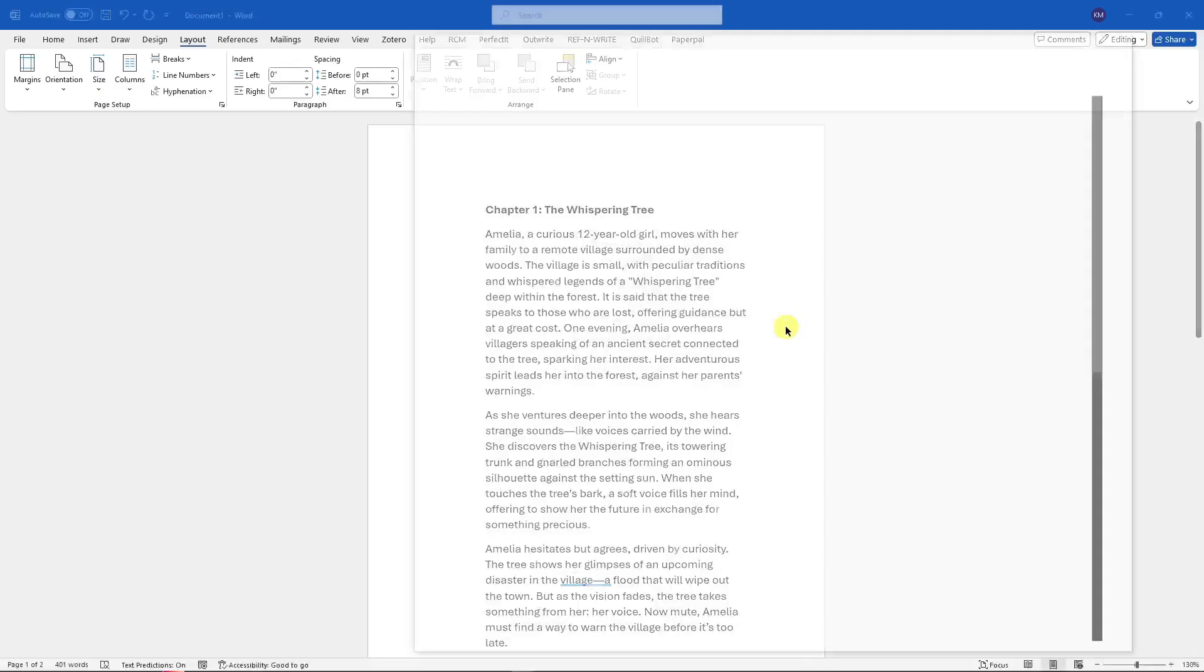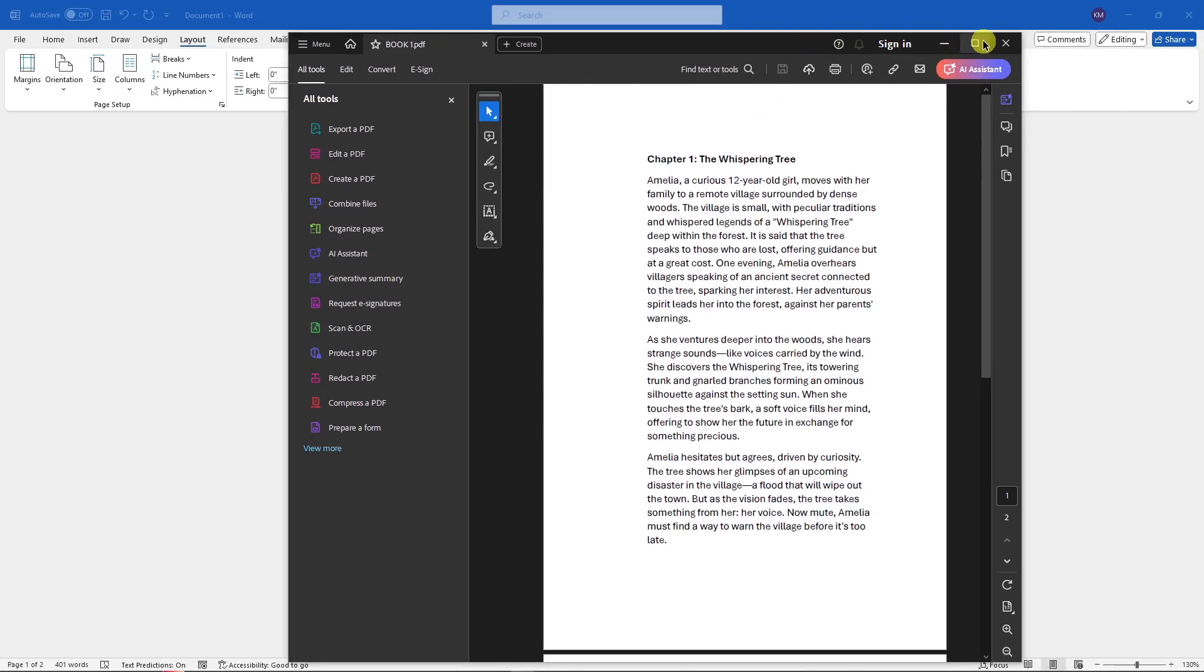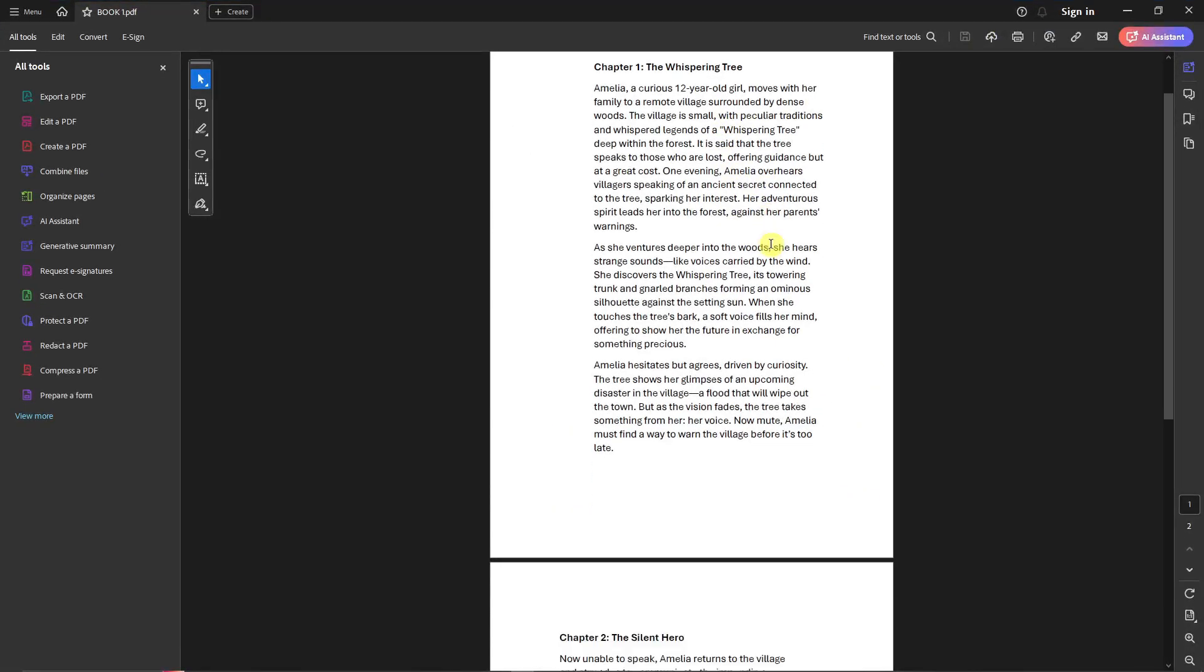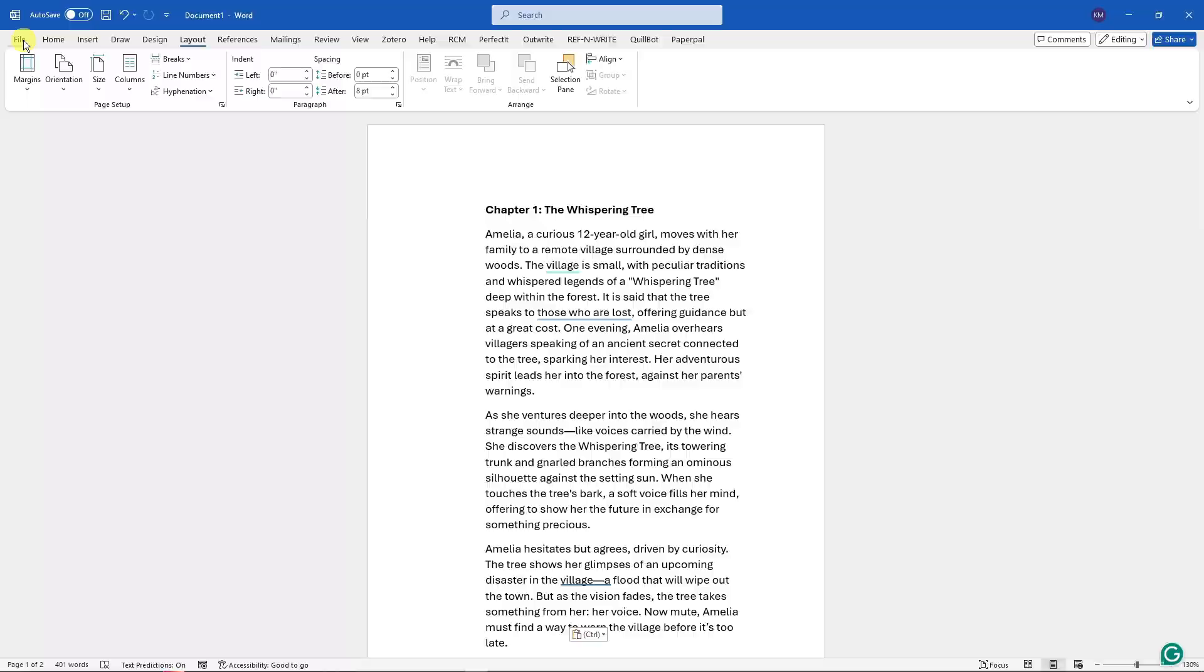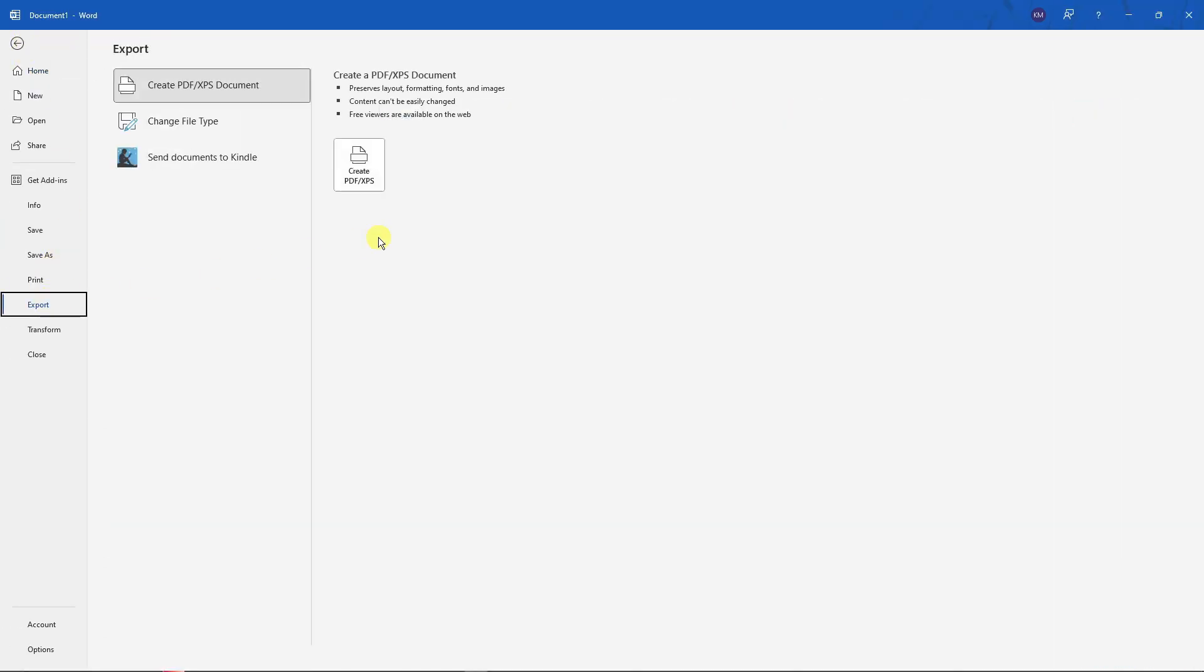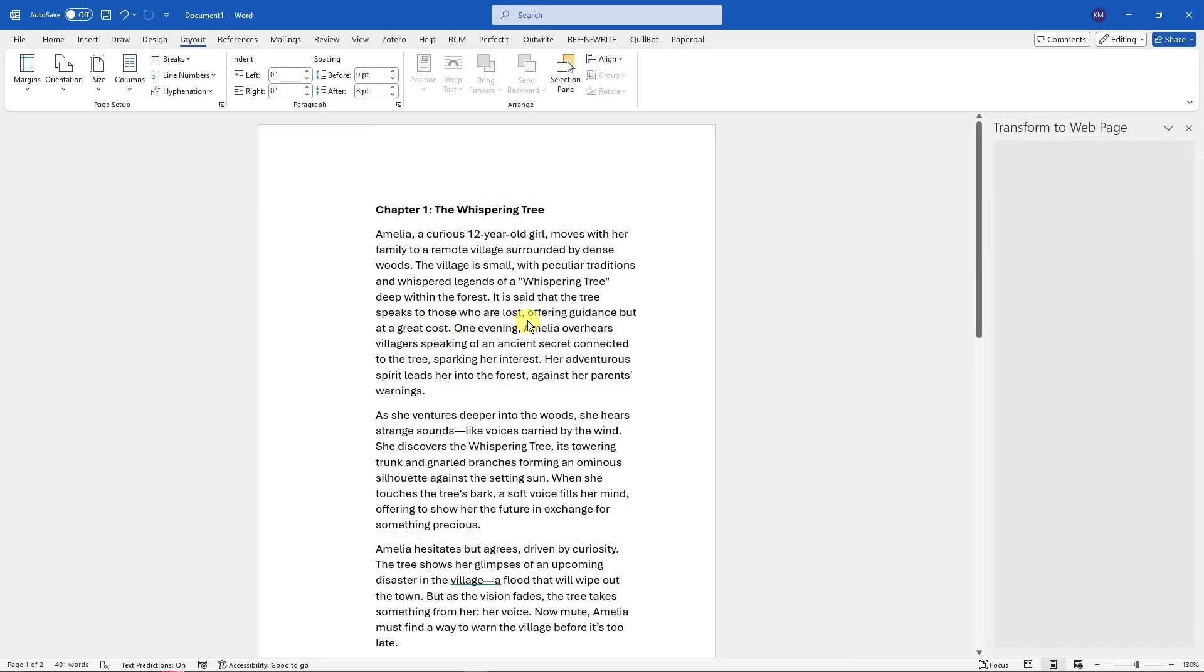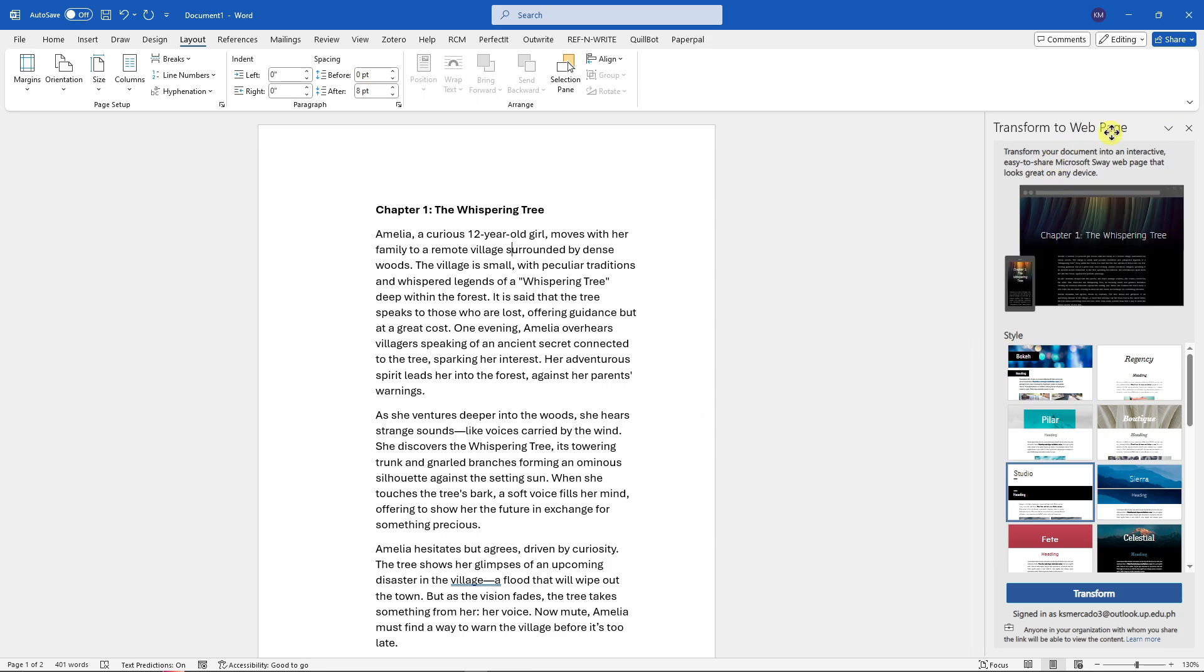Once you're done creating a PDF, there is also another option under Export. You can create a PDF or XPS, but just below Export there is Transform. Transform to a webpage, basically publishing your book to a website. That's the main thing here. Simply choose a style here